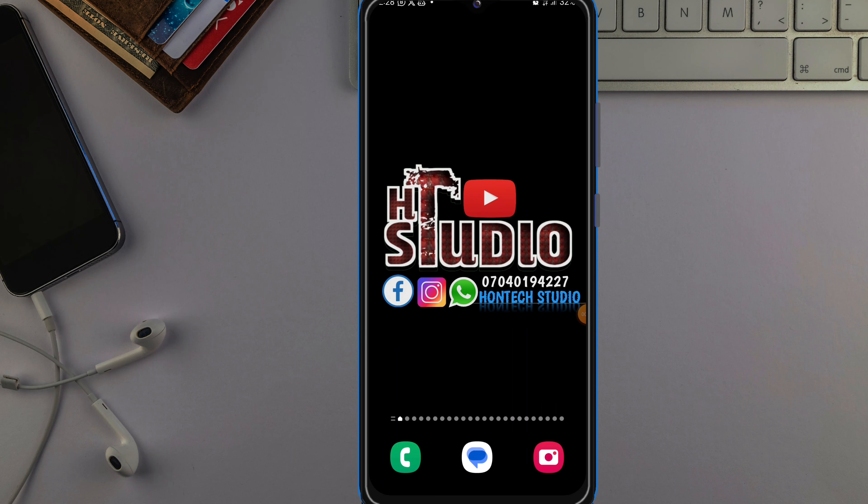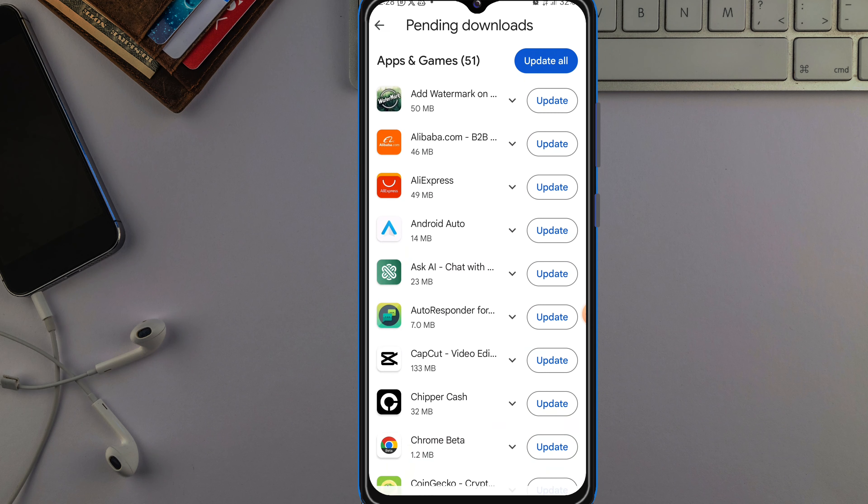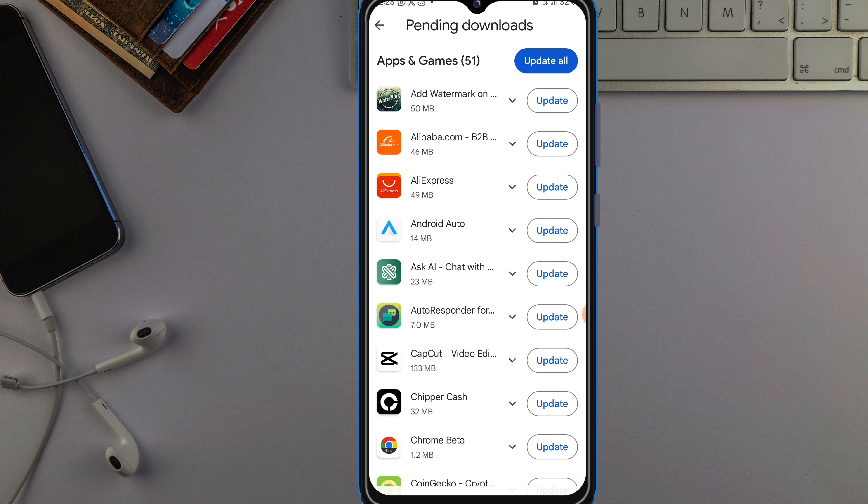Hello friends and welcome back to the channel. In today's video I will show you how to update the apps on your Android phone in order to make the apps run more efficiently and boost the speed of your phone.